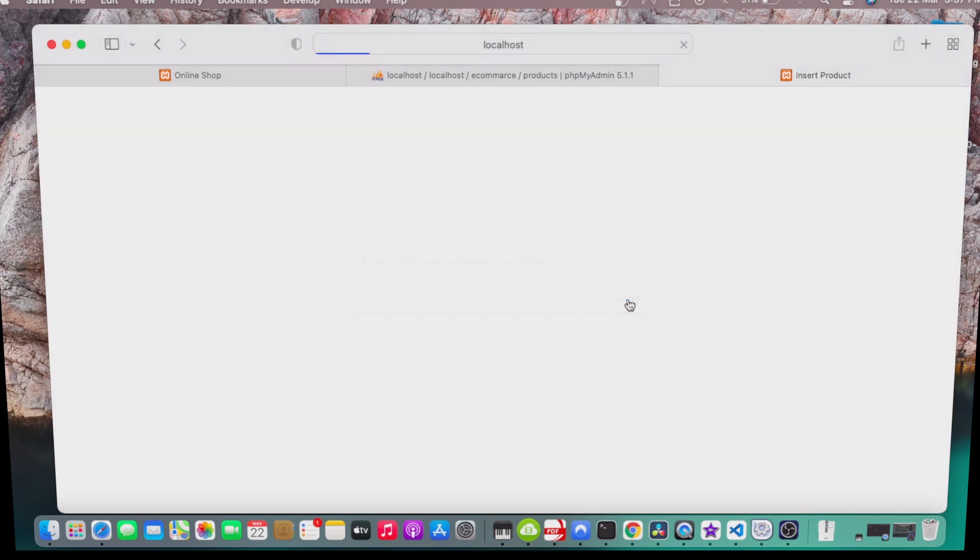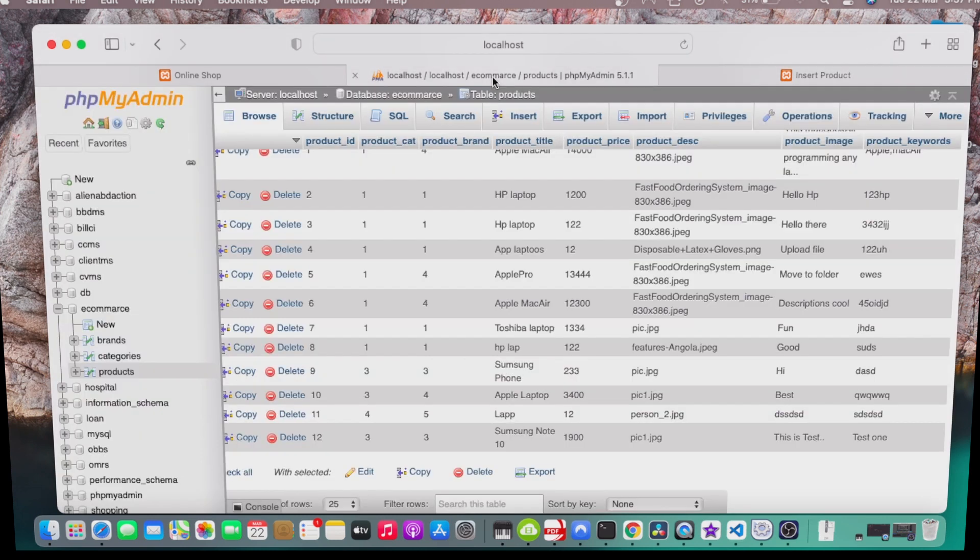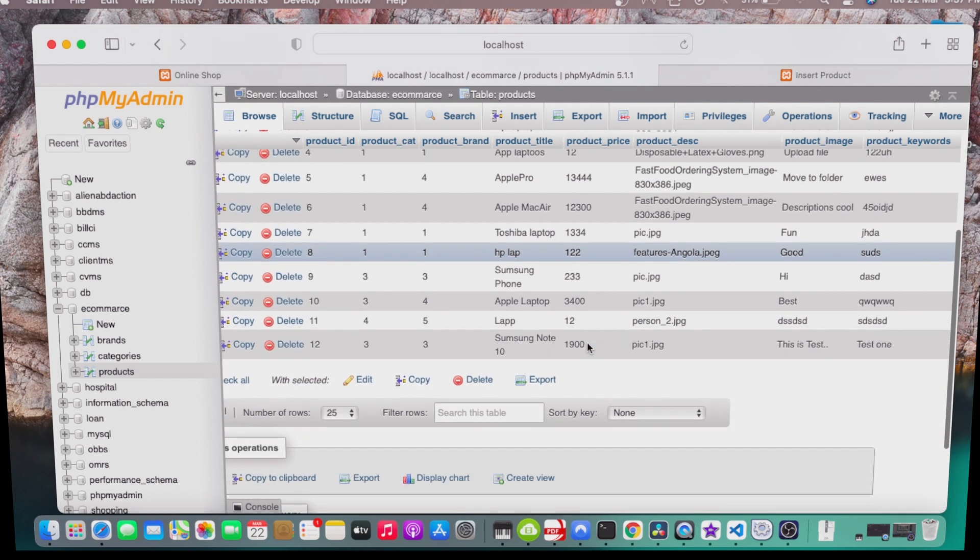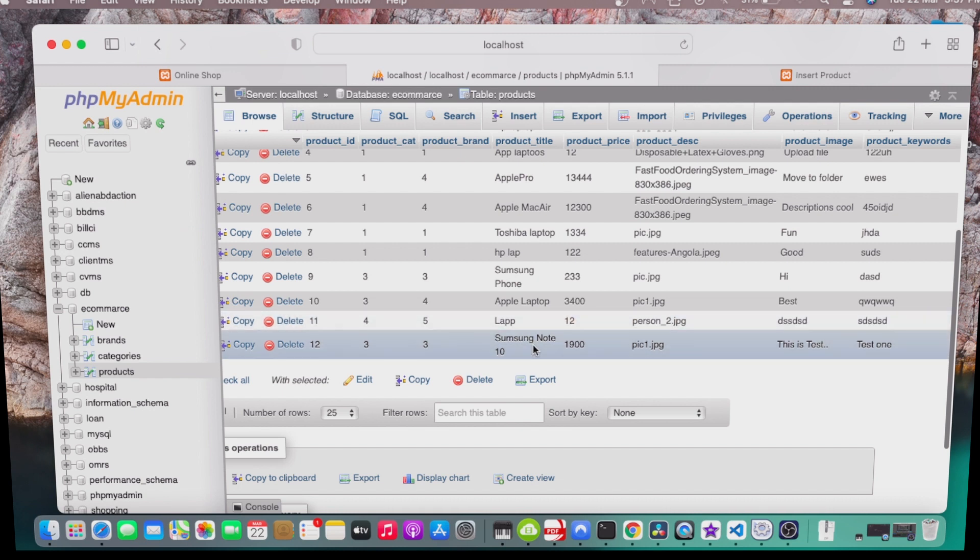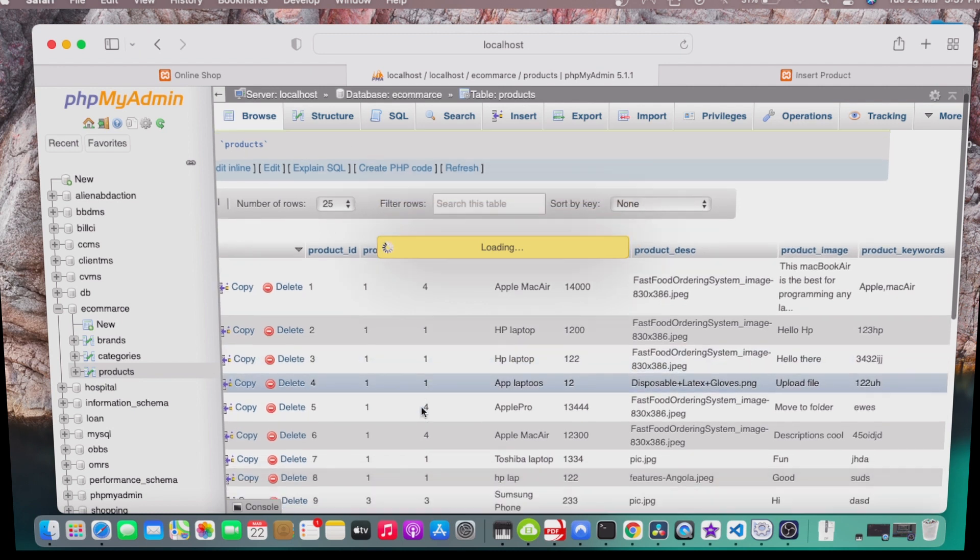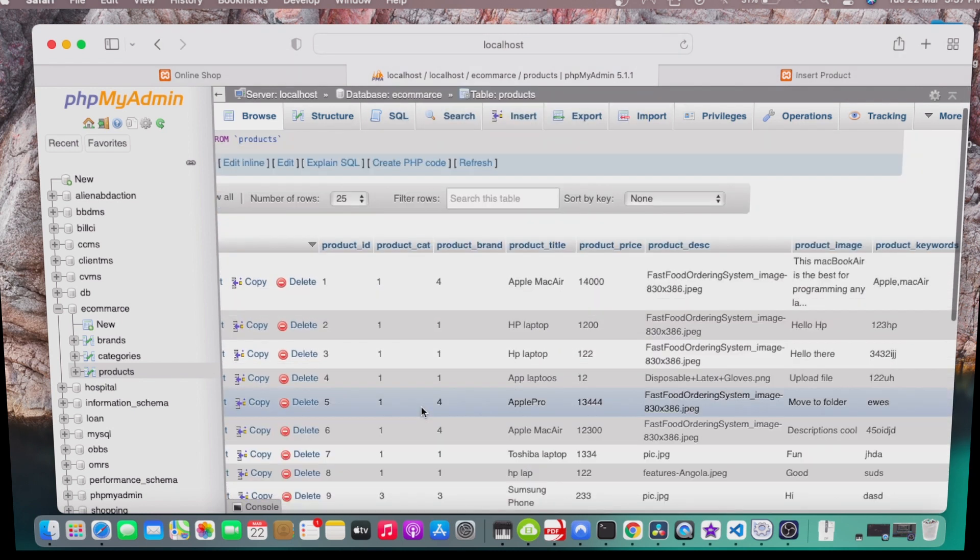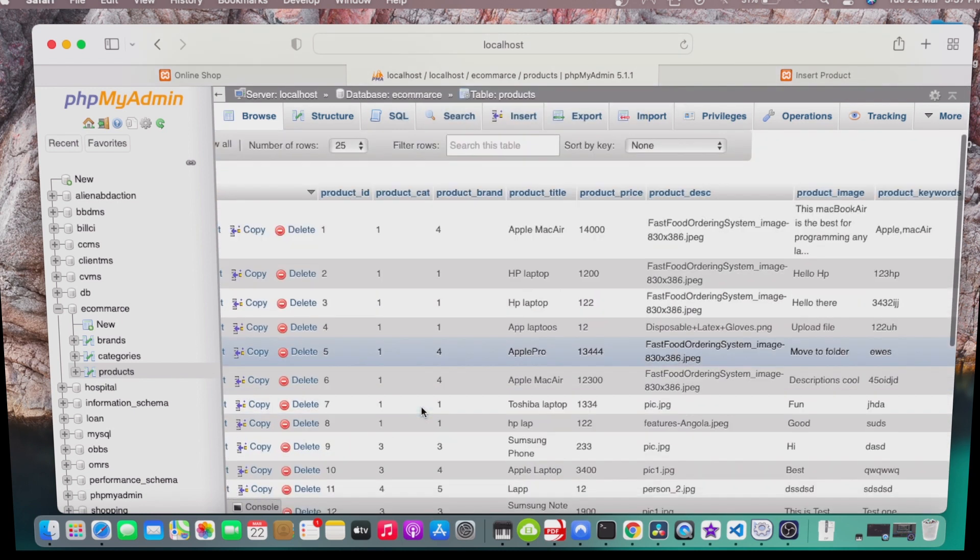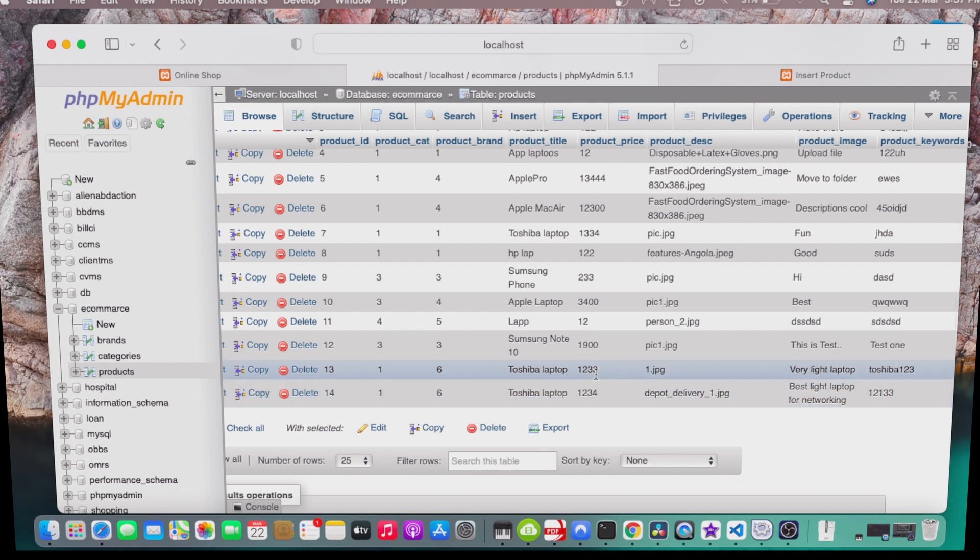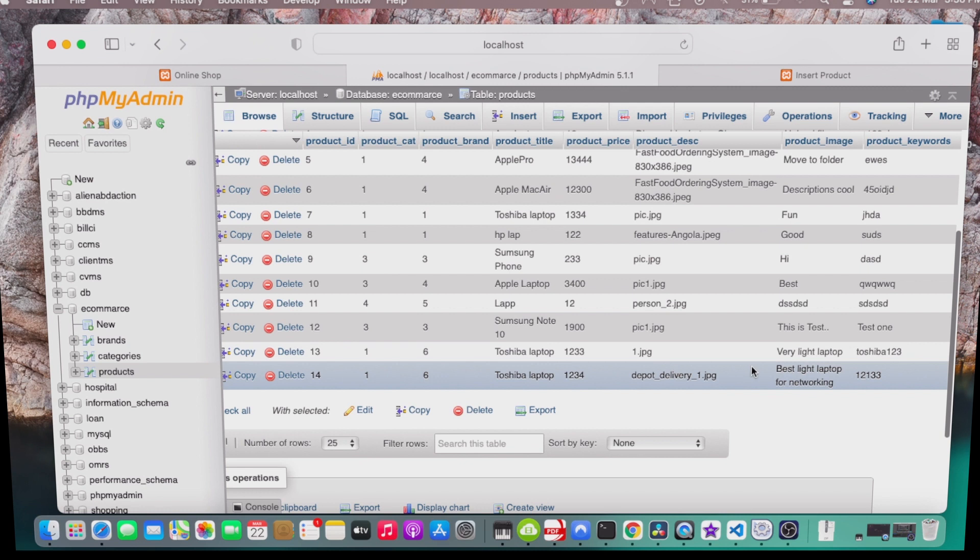Let's check our database. Let's refresh here. Let's refresh. I'll just click on the product itself. Now here you can see we have a Toshiba laptop. Our product price was 1234. Here is our jpg field.